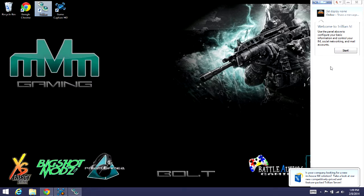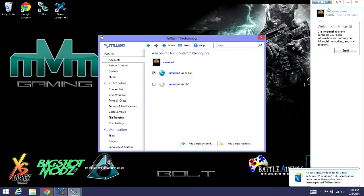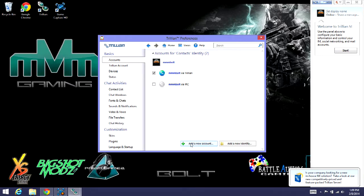You'll want to go up to here and manage accounts. And then you'll see I already have mine, but I'll go ahead and make a dummy one just to show you how it's all set up and everything. So you'll go to add an account. IRC.